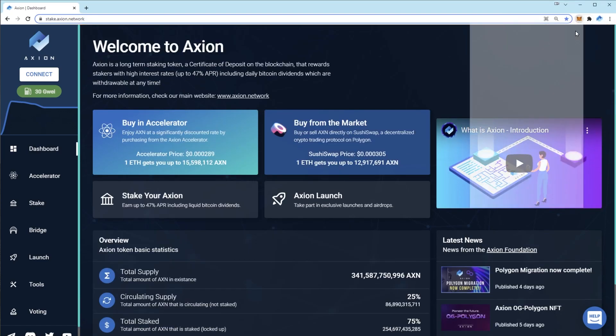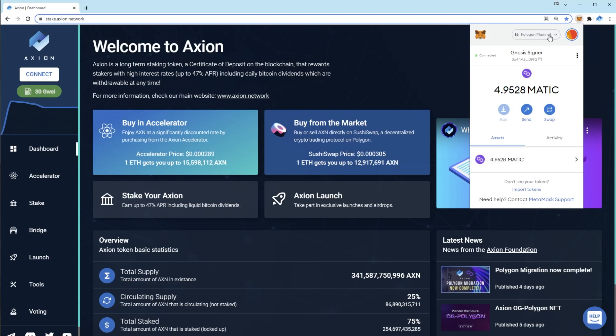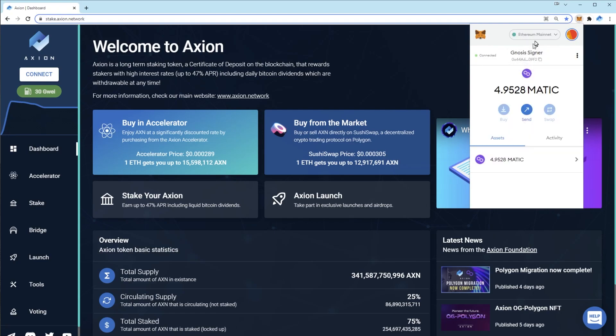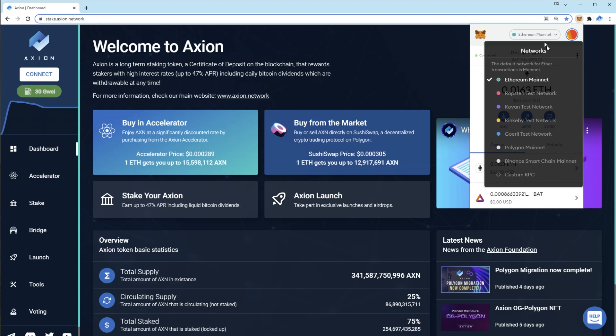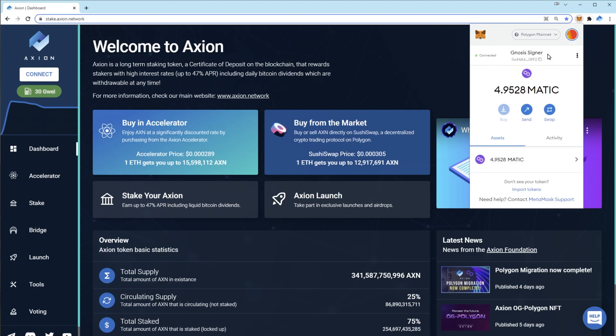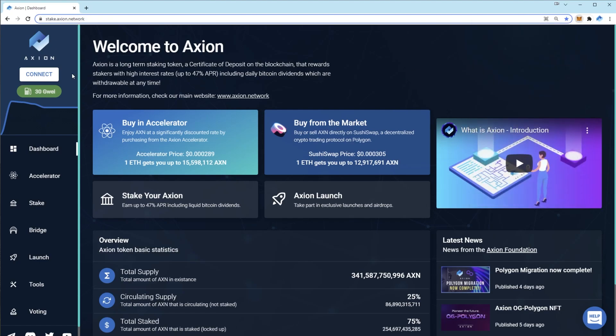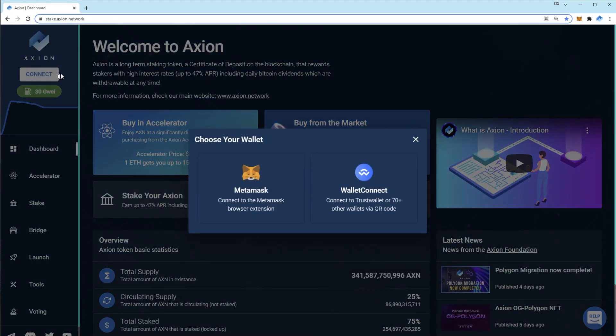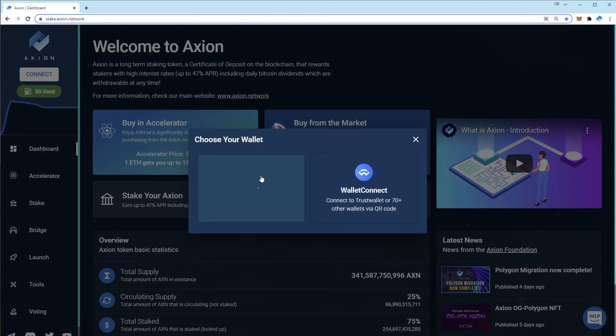As you can now see in MetaMask at the top, there is a network selection dropdown. This is where you can switch between Ethereum and Polygon. Now you have the network added to your MetaMask. Press connect, click MetaMask and your wallet will connect.